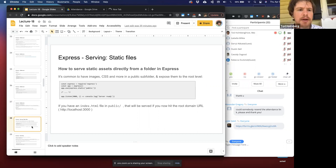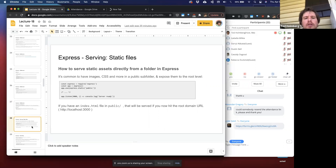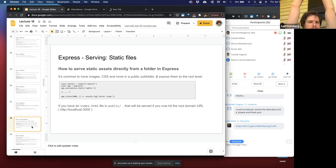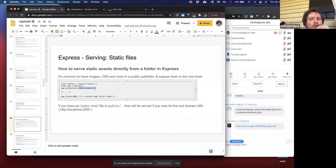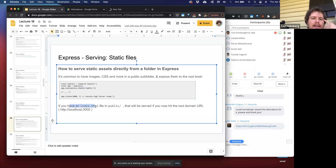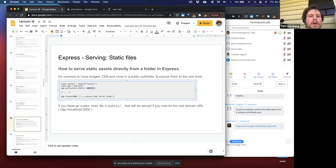Another common use case for a web server is serving static files — files you've already crafted that aren't dynamically generated. You can use Express to serve static assets directly from a folder: not just HTML files, but images, CSS, anything. All you have to do is use `app.use(express.static('public'))`, giving it the directory you want to host static files from. If you have an `index.html` file inside that `public` folder, a request to localhost will automatically serve those static files.